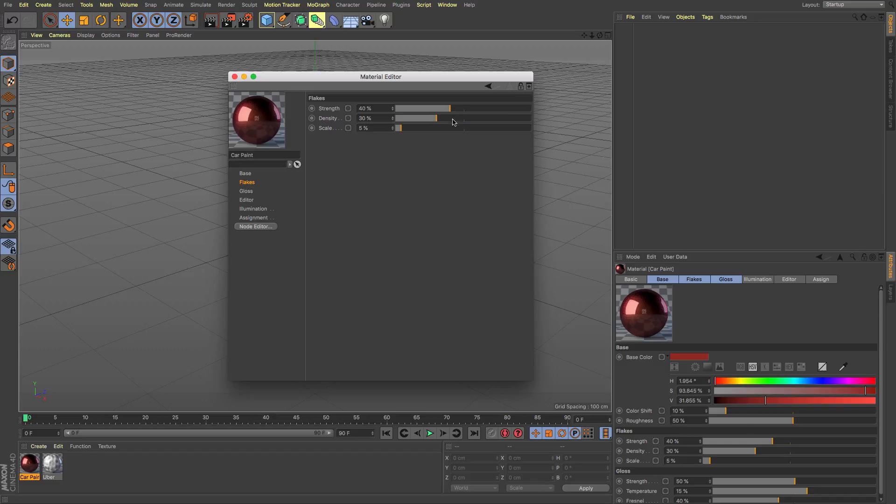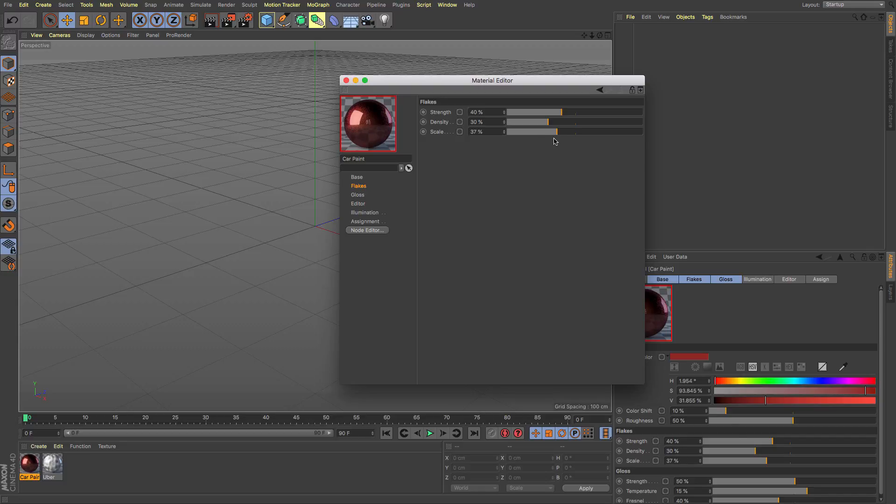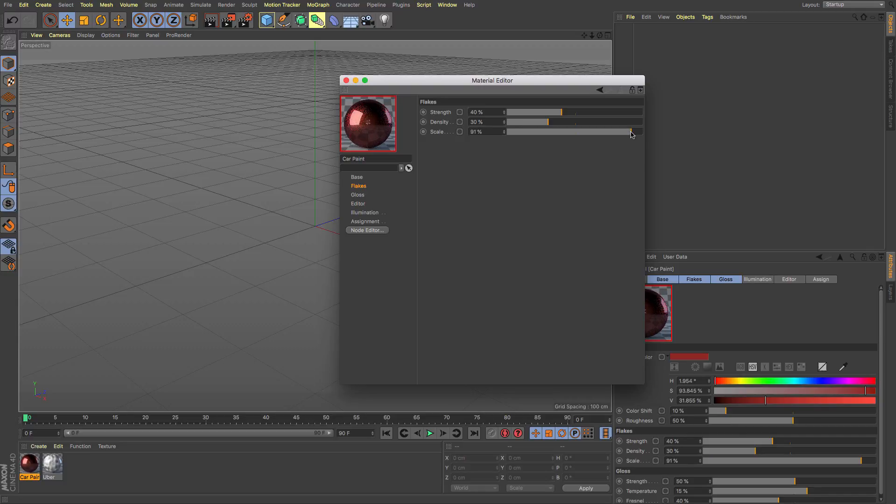So you can increase and decrease the number of flakes the density in the scale and that will change quite dramatically you know depending on what you've got and means that we've got some nice decent flake shader within Cinema 4D.